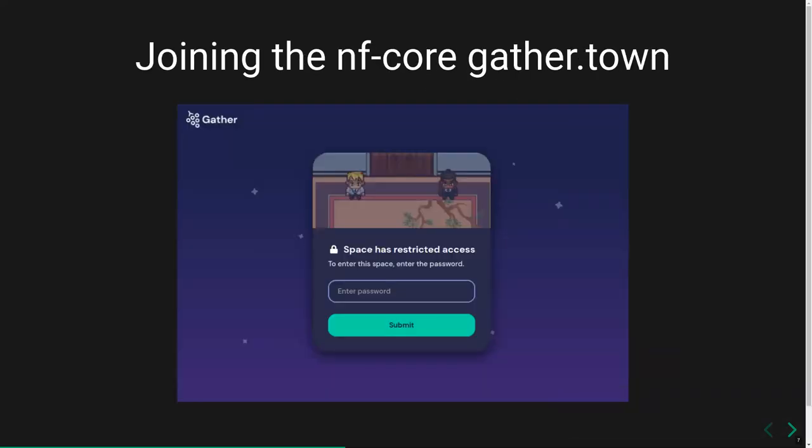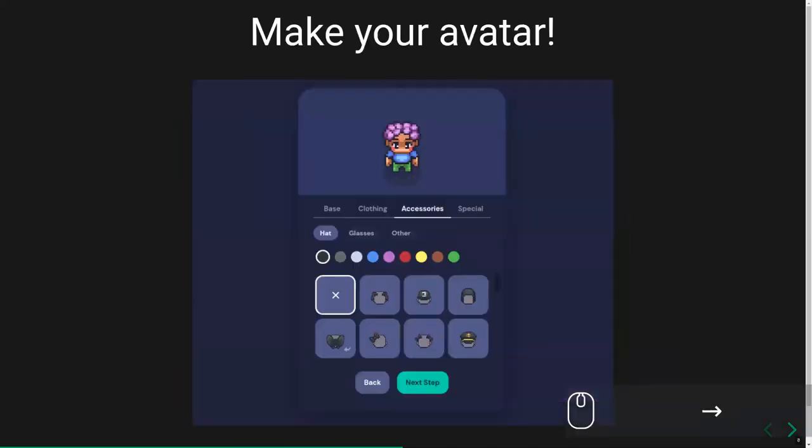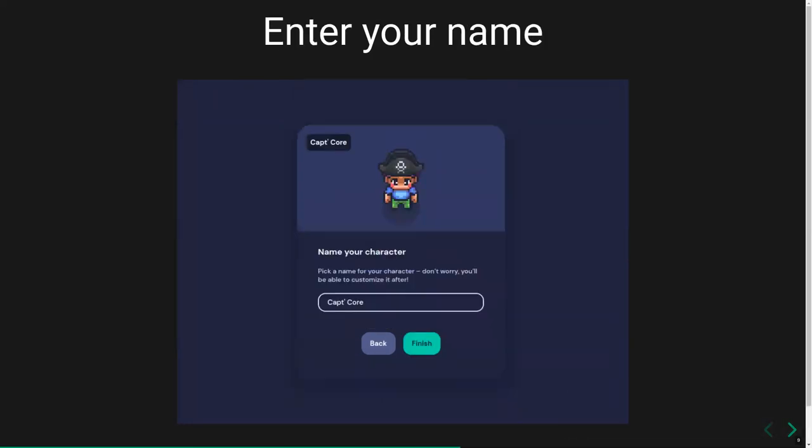Once you've got the password and link, go to the link and this is the first thing you'll see. Enter the password as it asks, then create your little avatar. You can pick different clothes, accessories, colors and so on, very much like Pokemon or Zelda games. Please put your full name here, not your shortened name or nickname, because it makes it harder when we've got 60 to 100 people in the same workspace to find them.